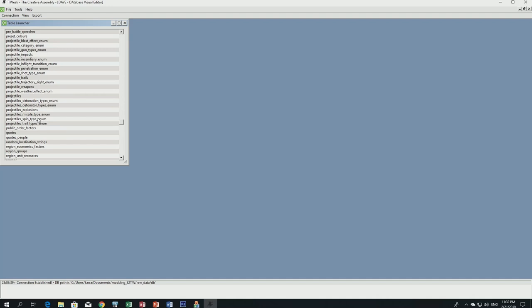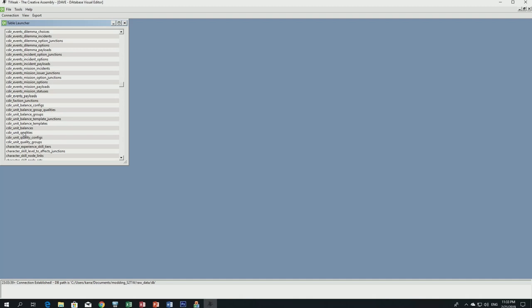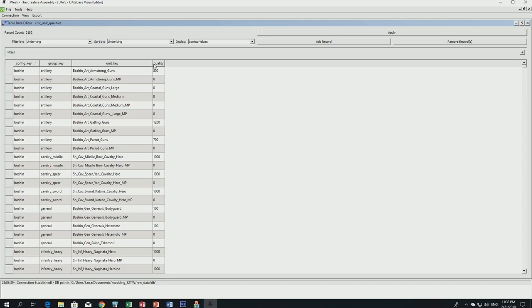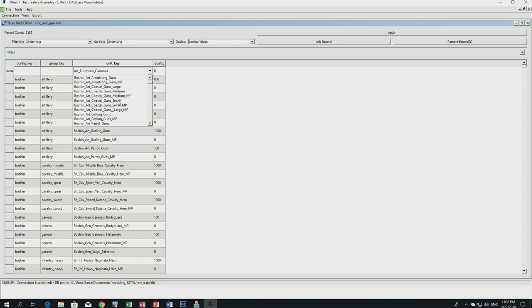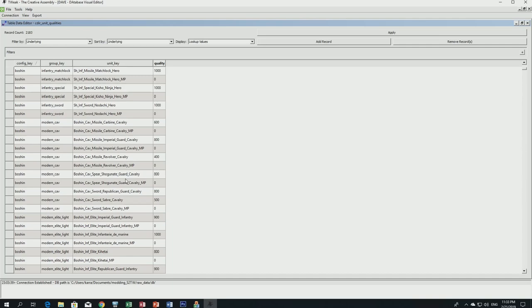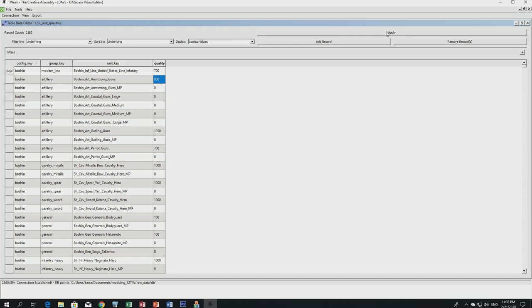The last thing to do is go to 'cdir_unit_qualities.' Double-click on it. This tells the system what quality level the unit is, which is used for auto-resolve calculations and the campaign battle balance bar. For the units key use our new unit. Group key is 'modern_line_infantry,' config key is 'boshin.' We look up the quality value — Imperial line infantry Japanese units are 700, so we'll use the same. Click Apply — you've made your custom unit.